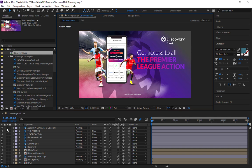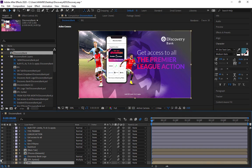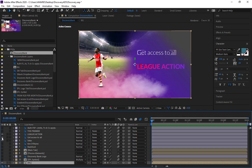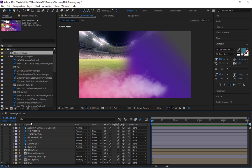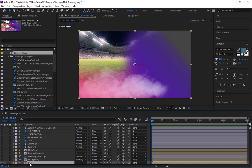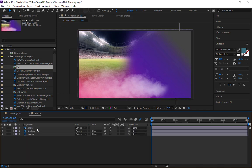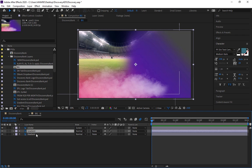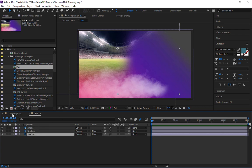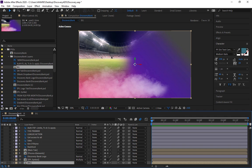Let's hide all the layers so that we are only left with the background. As you can see we have our background — let's see what layers are contained in it. Double-clicking, we have our smoke layer, our gradient, and the stadium behind. Let's go back to our main comp, which is the Discovery Bank comp.